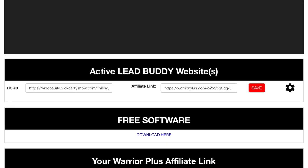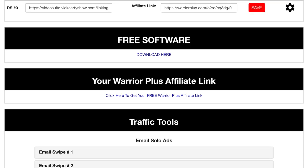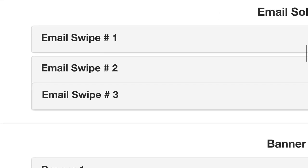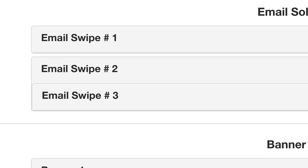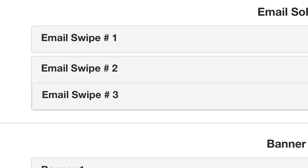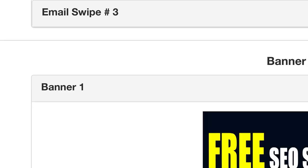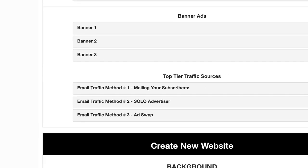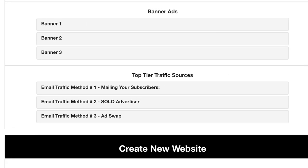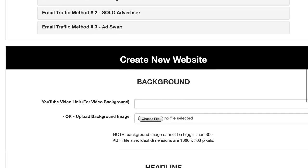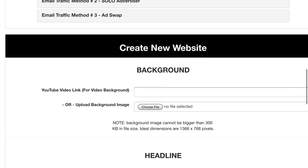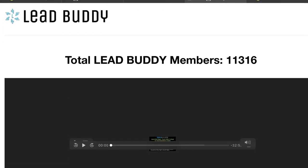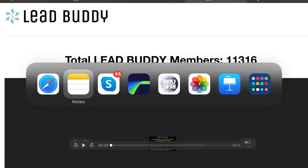All three things are clear. We are also giving you some traffic tools. If you already have a list, you can use the swipes that we have here — swipe number one, two, three. You can also use the banners that we have for you, and of course some methods we're recommending to get traffic to the software.